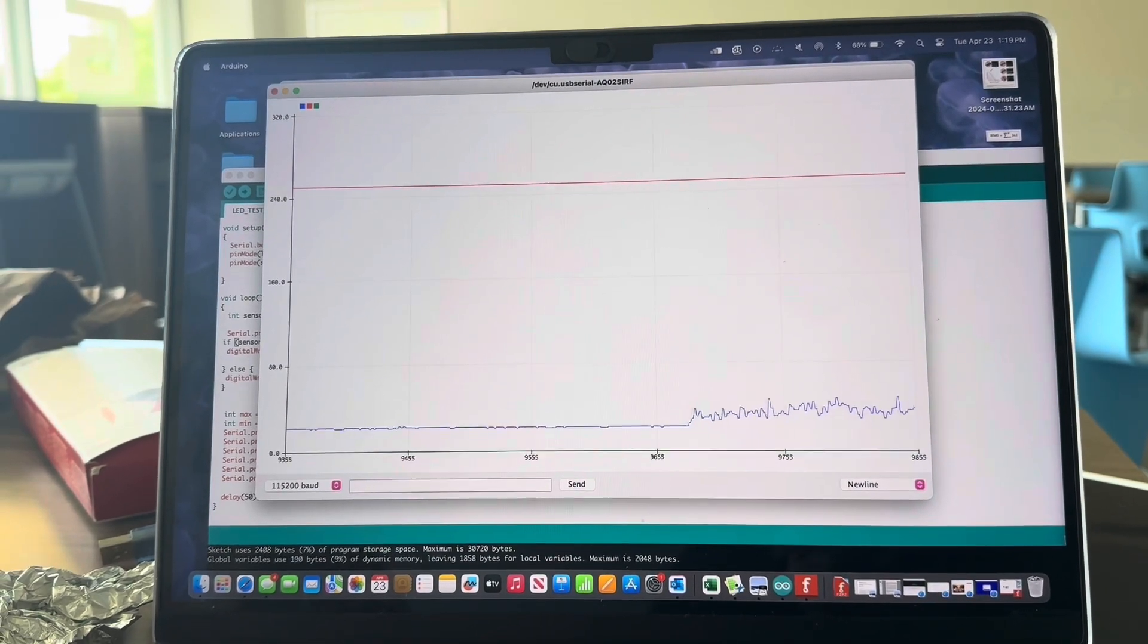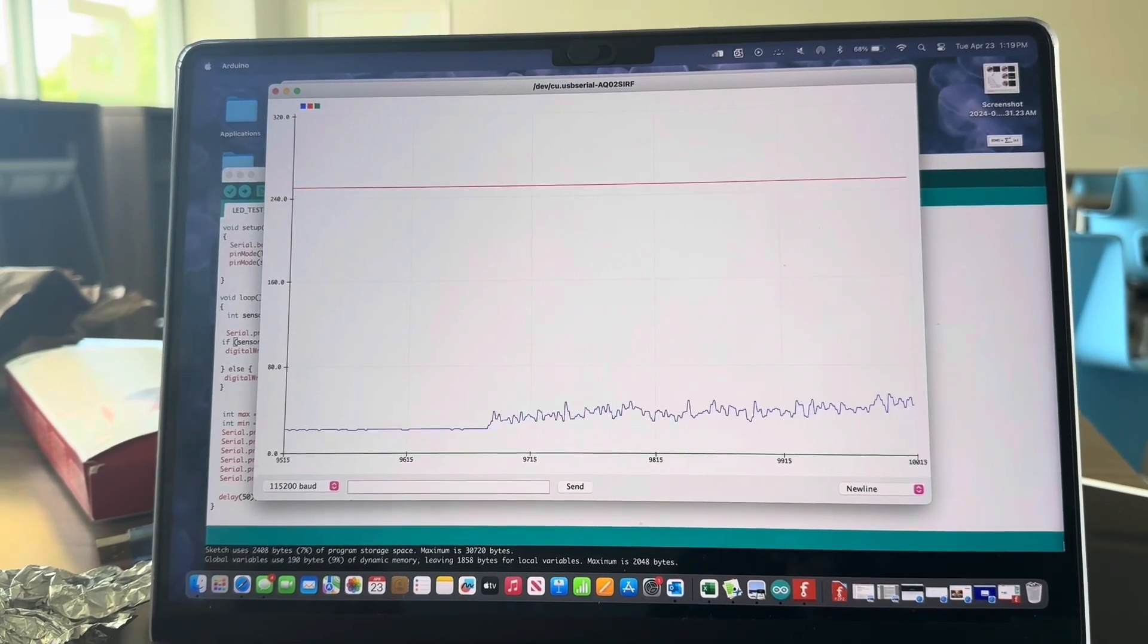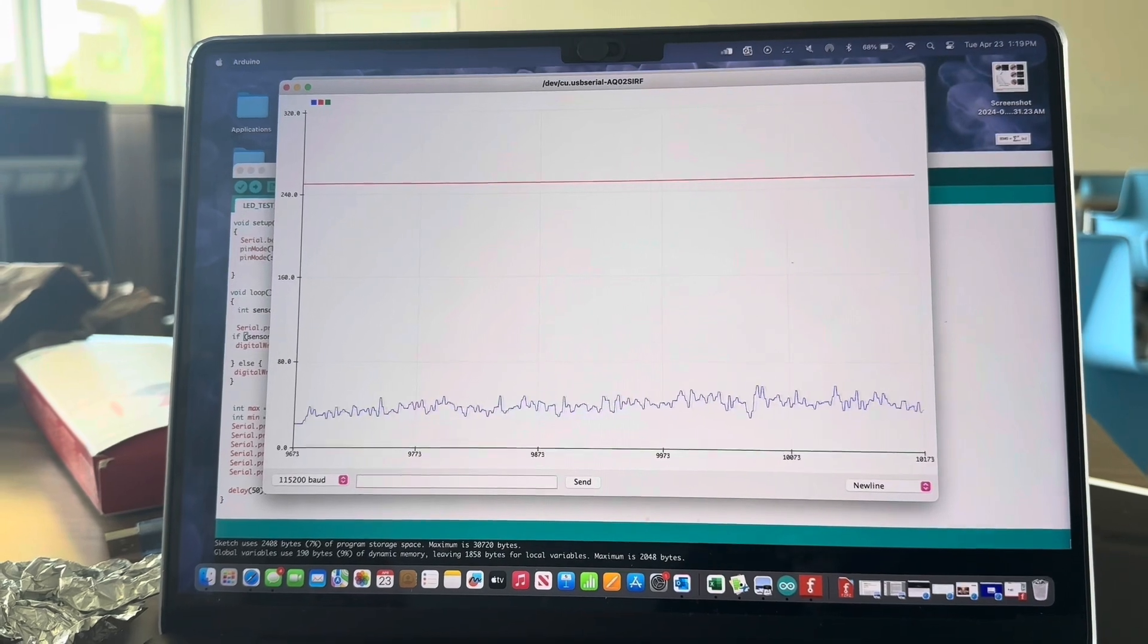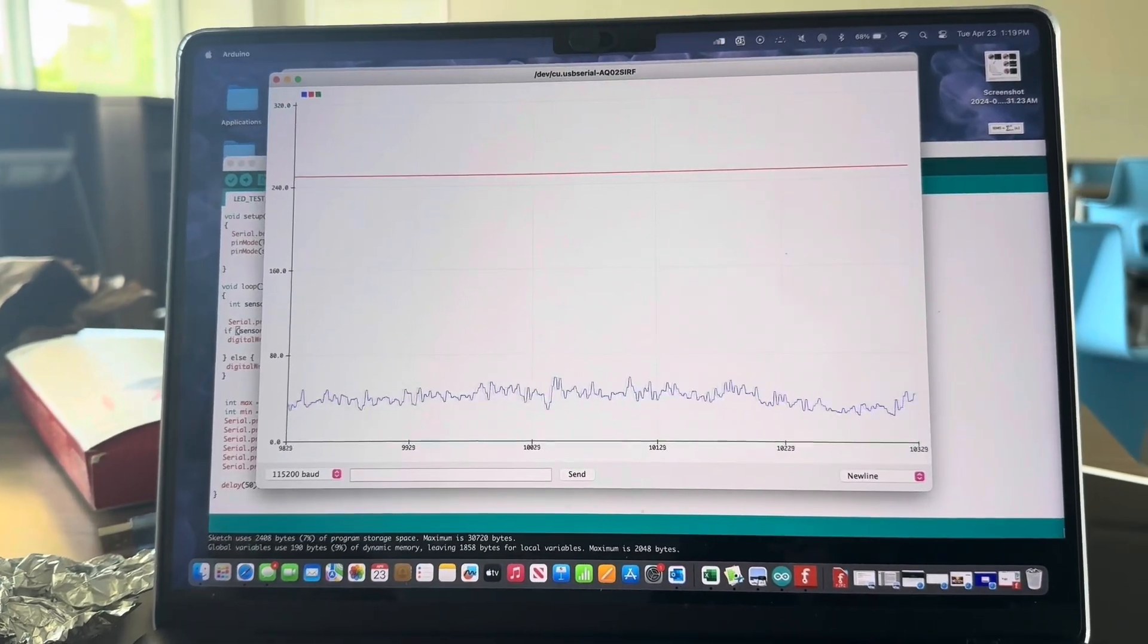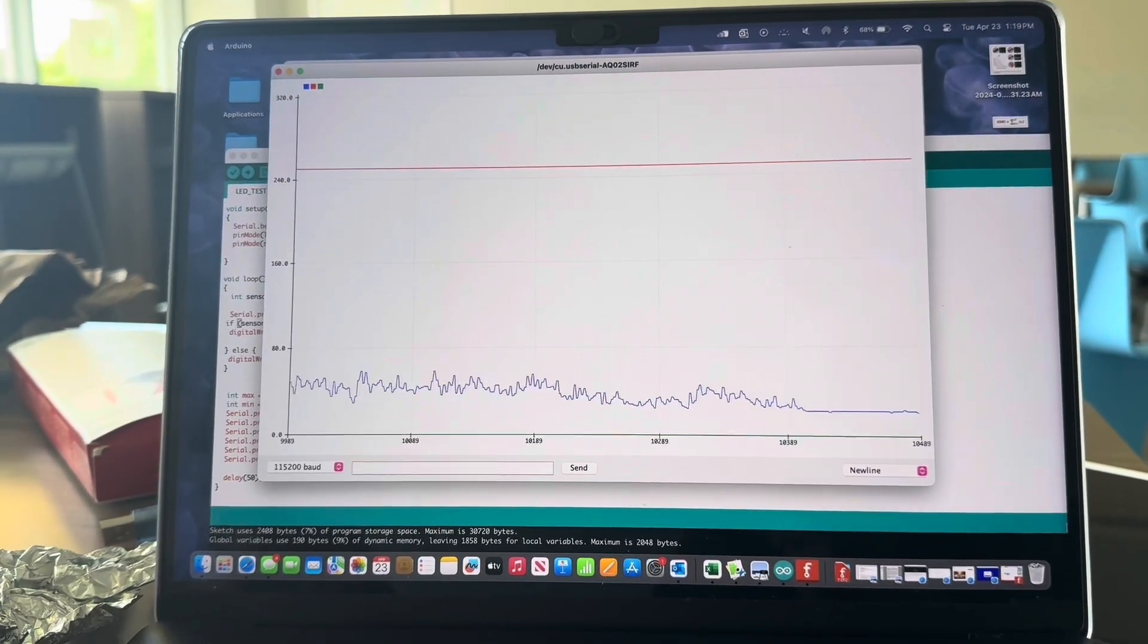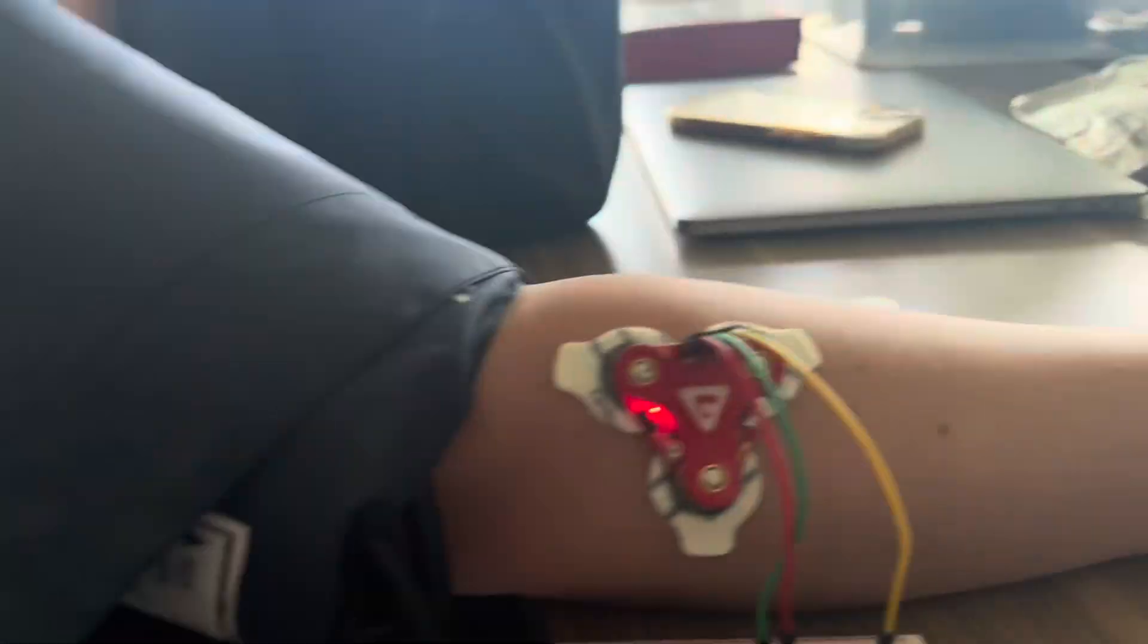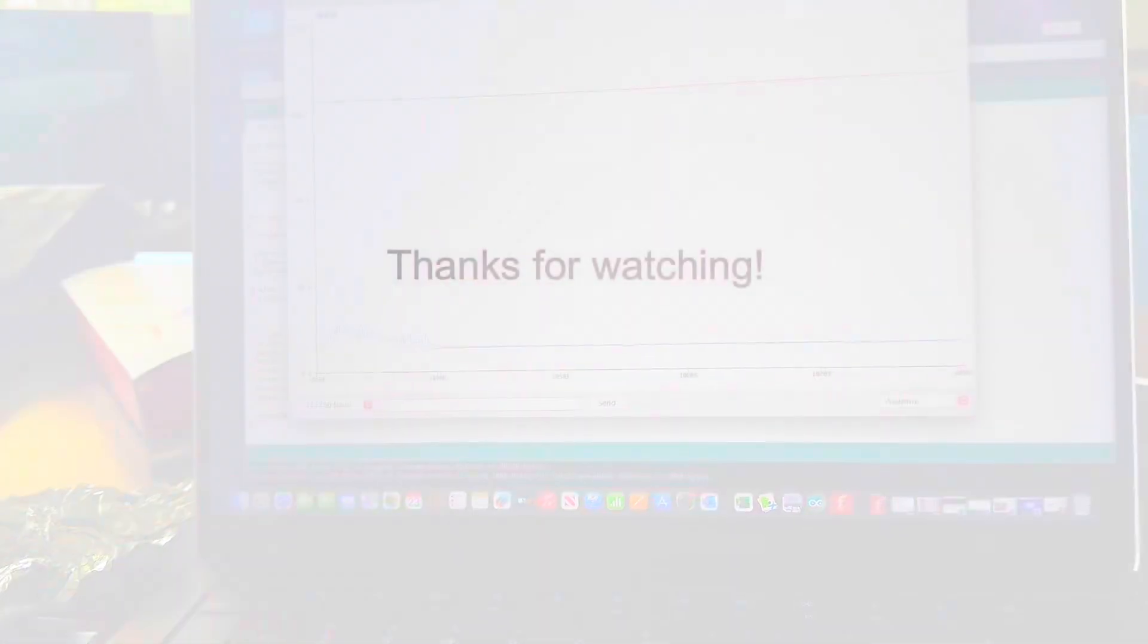Now as you can see, the EMG activity has drastically increased with the increase in blood pressure. And then when we release the pressure from the blood pressure cuff, the baseline values return to normal. Thank you everyone for watching.